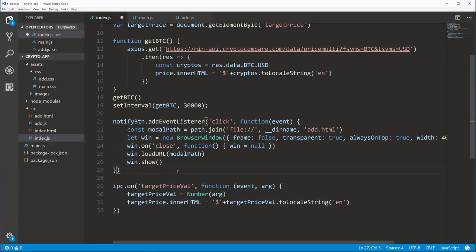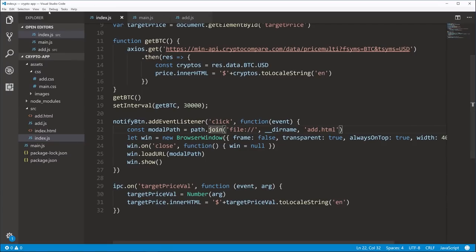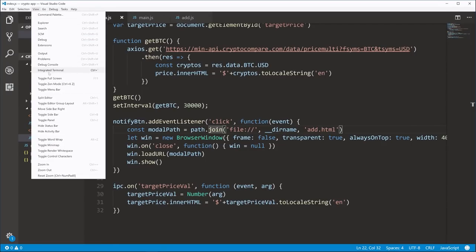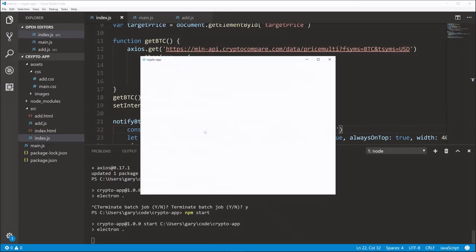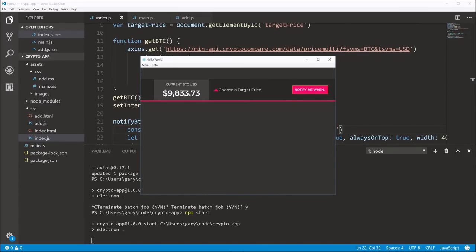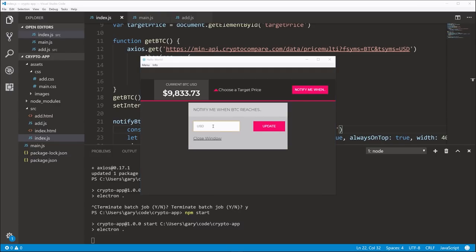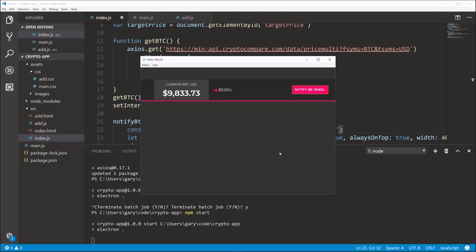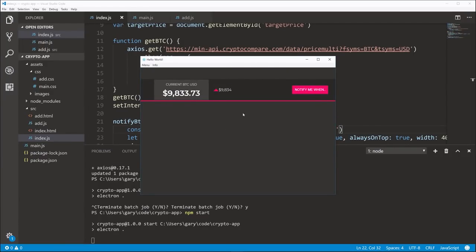In index.js, we add ipc.on('target-price-value', function(event, arg)) — remember this is the message name being sent from main.js to this window. We save the number to targetPriceVal, then set targetPrice.innerHTML to a dollar sign concatenated with targetPriceVal.toLocaleString('en'). Run npm start — the current price loads. We click notify me when, enter 9834 (just above current price), hit update, and it has now been set. Of course at this point no notification shows yet because we haven't implemented that.